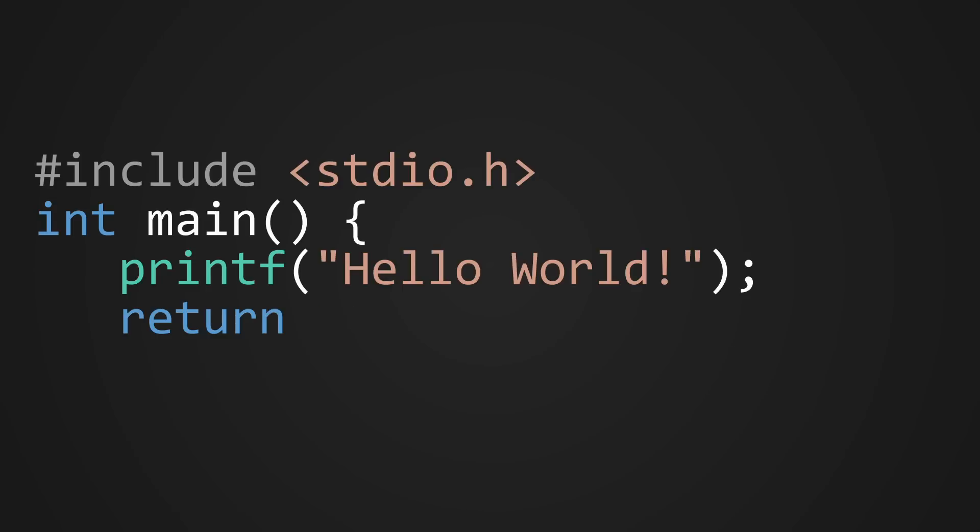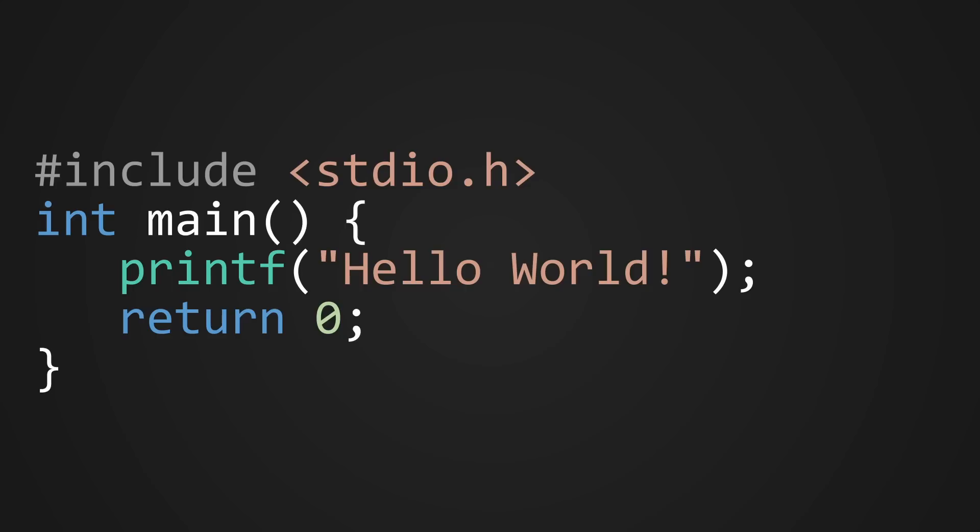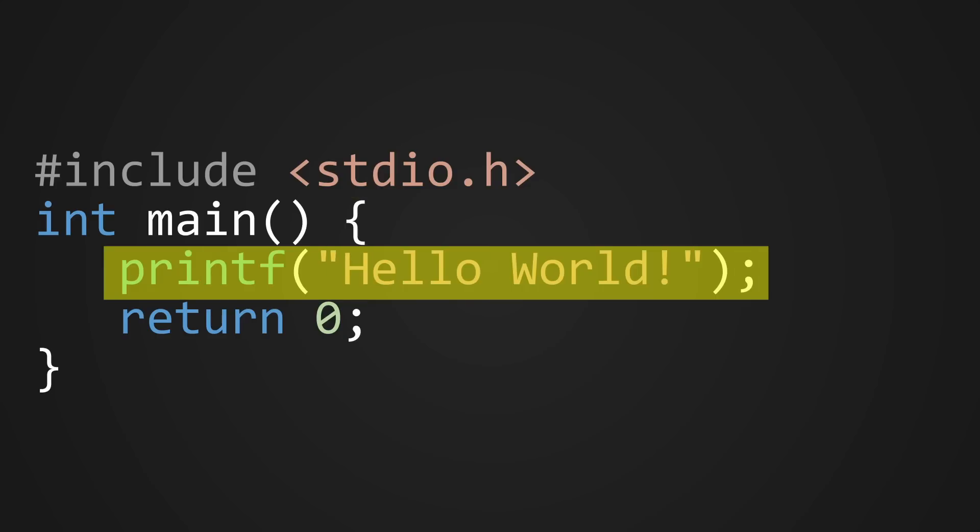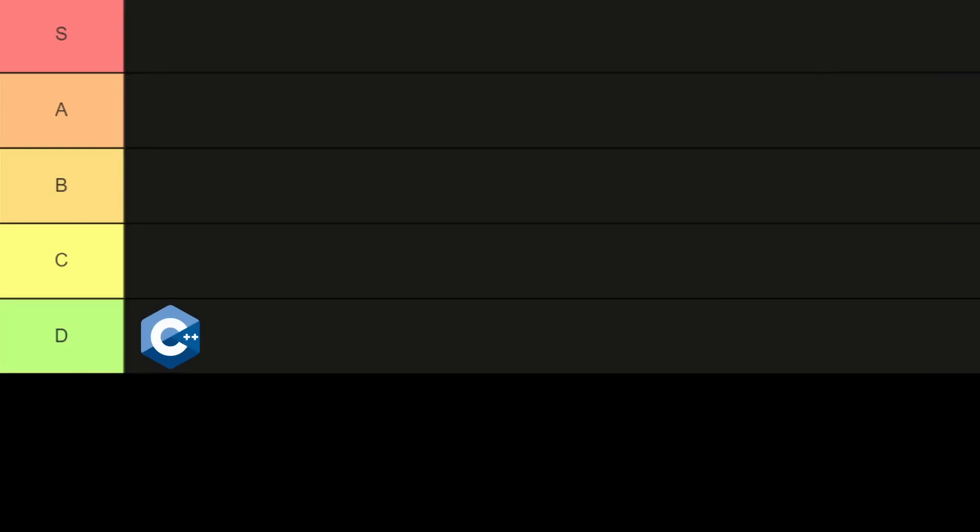Next up, we have C. While there are some similarities to C++, like having to return 0 and that it's still trying to give me an STD, the print line itself is much simpler, and for that, I'll give C a C.